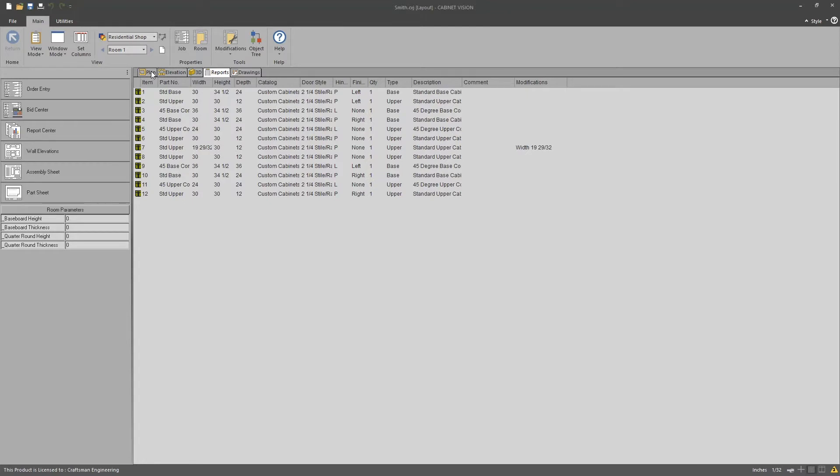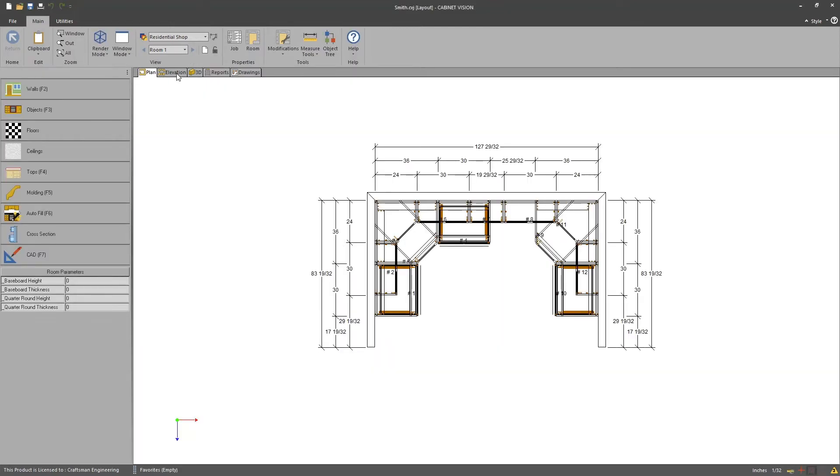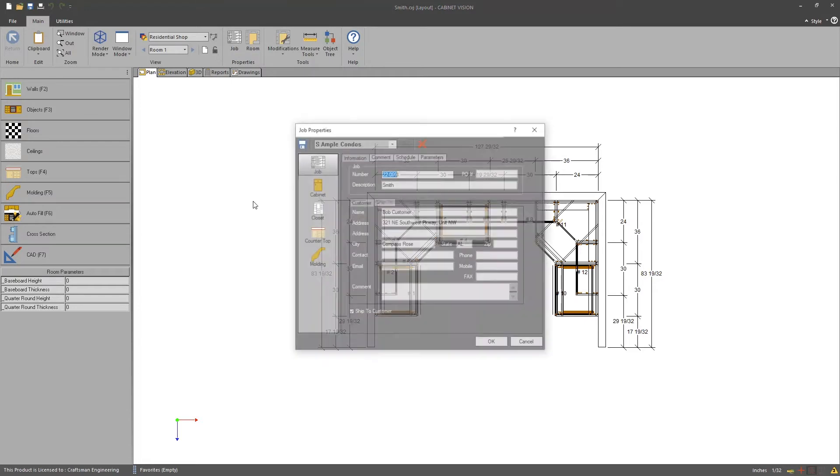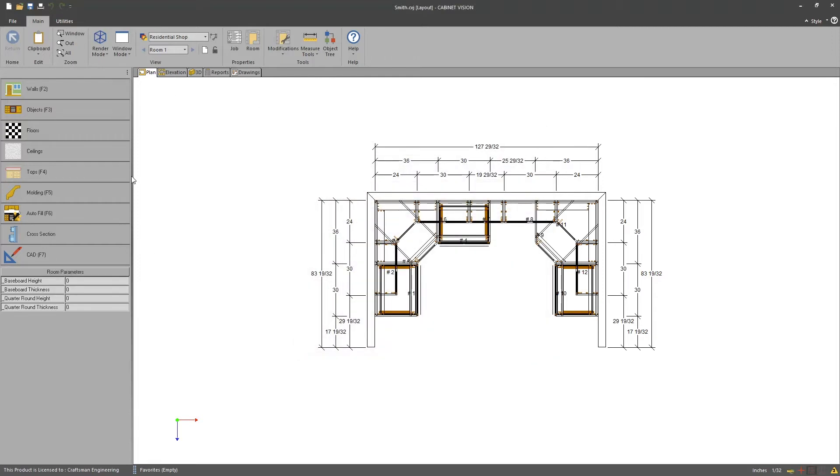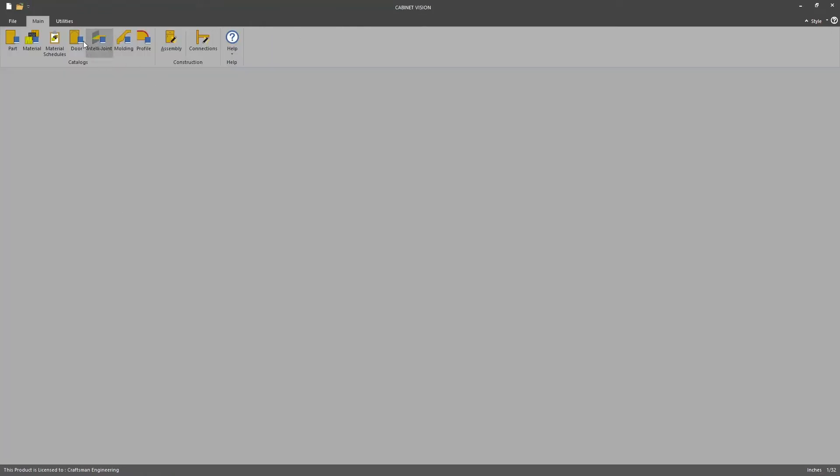Most of the features and functions in Cabinet Vision are focused on doing one job at a time: one recipient for that job, one delivery, one set of cabinets, one group of rooms under one job. What if we wanted to go around that and group together several jobs? How do we do that? It doesn't seem to be a way. There's no utility. What do we do? It's really quite easy. So I'm going to close this job.